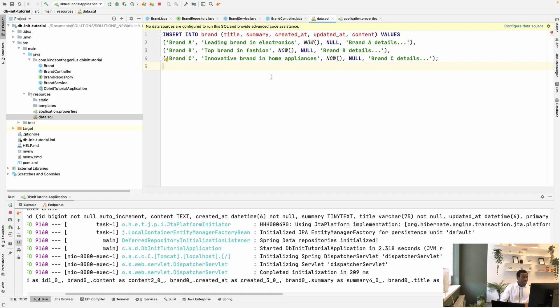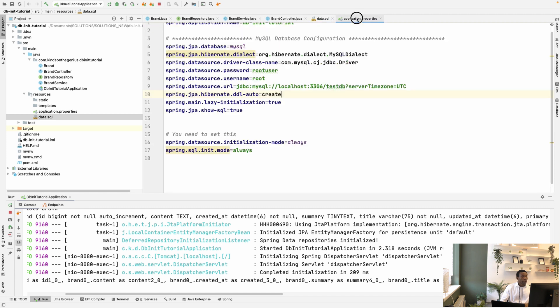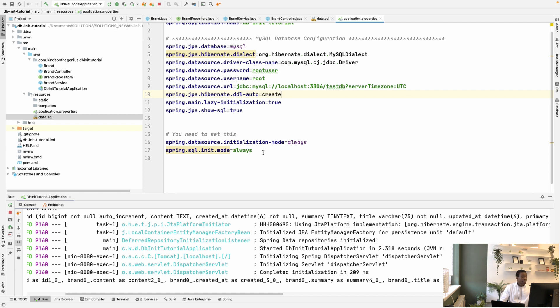And the next thing you want to do is go to your application.properties file, and you need to add these two lines. So they are initialization mode to always, and Spring SQL init mode to always. So once you do this,